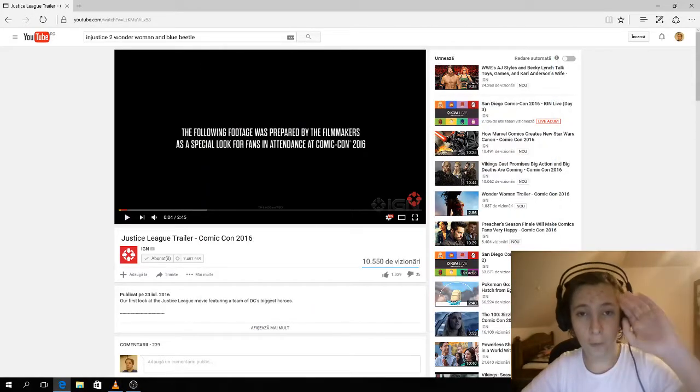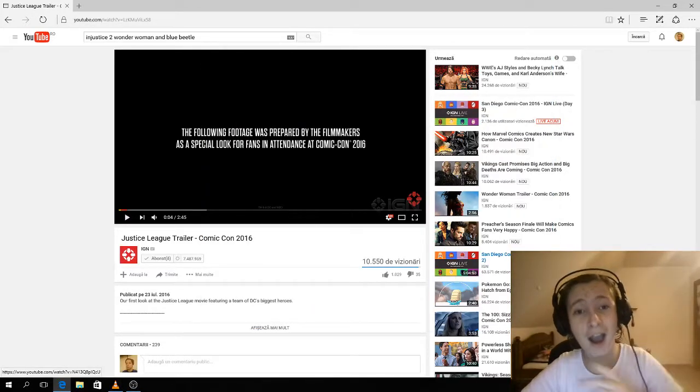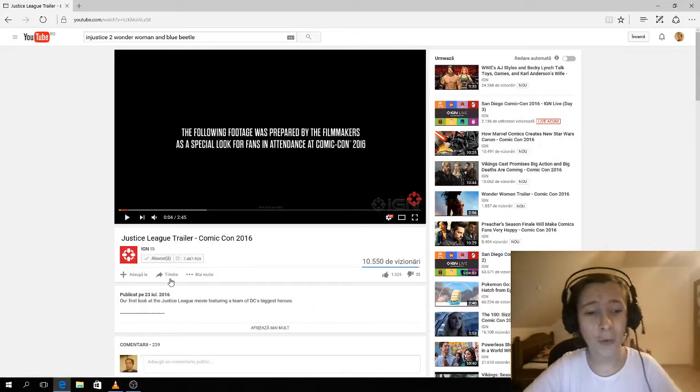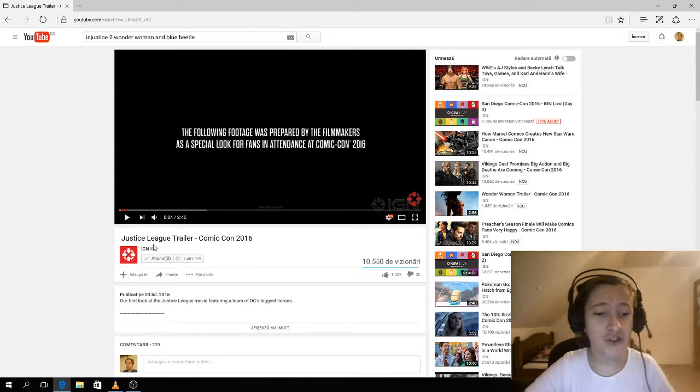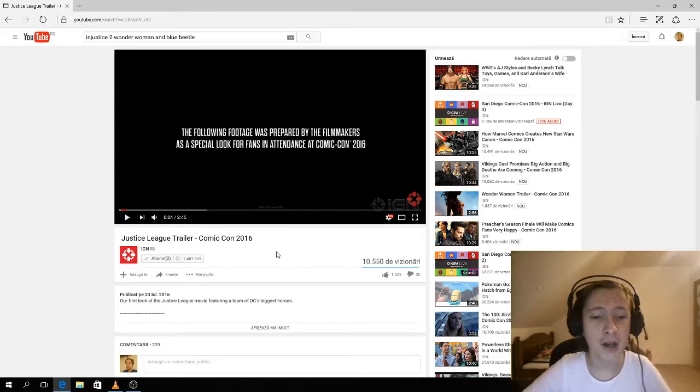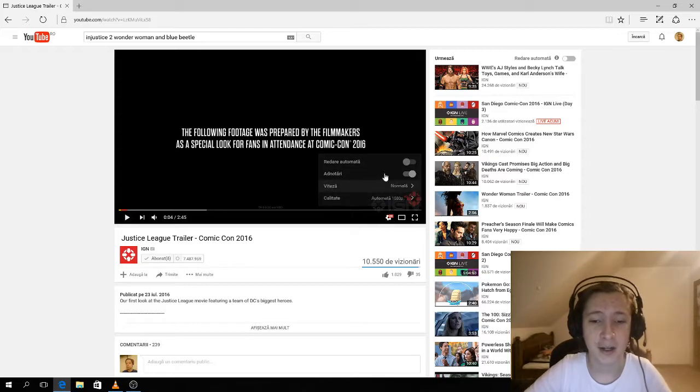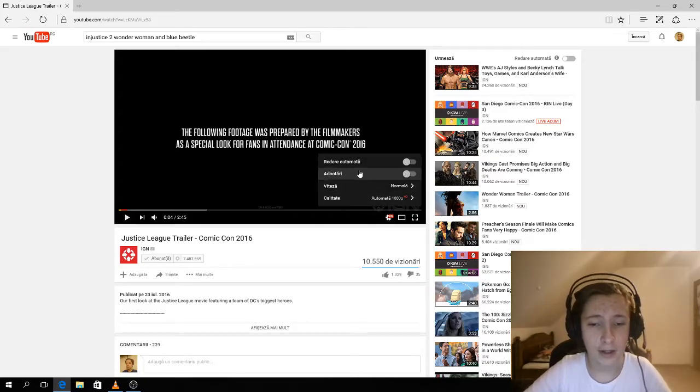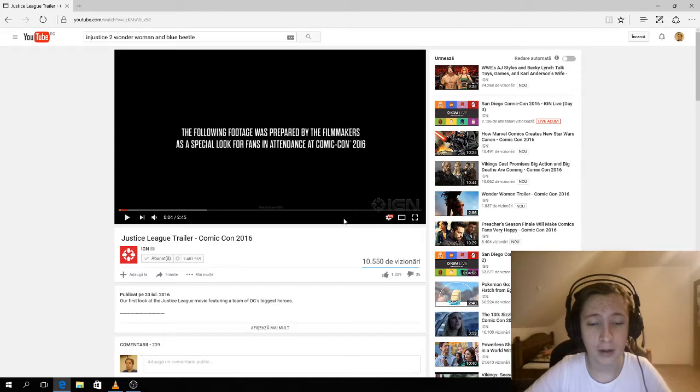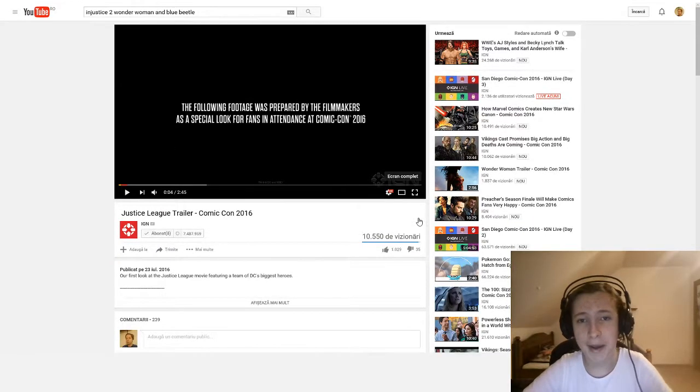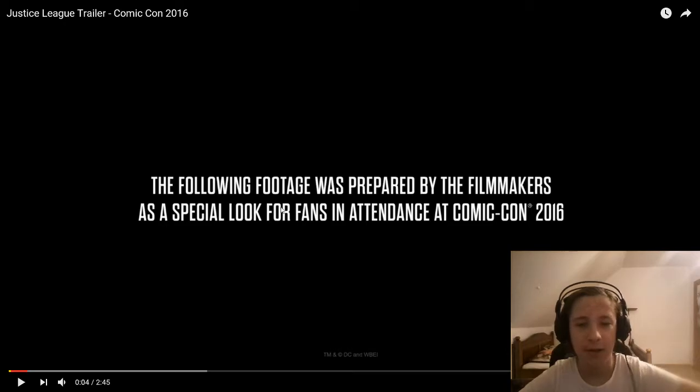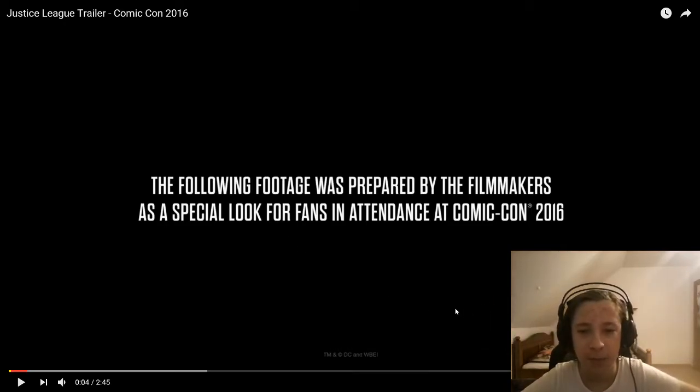What's going on guys, I'm back with the Justice League trailer from Comic-Con 2016, so let's go. Let's go and react to the big trailer. The following footage was prepared by the filmmakers.